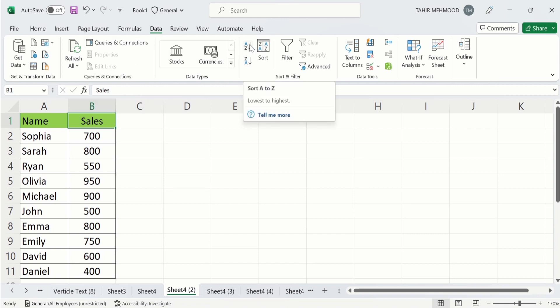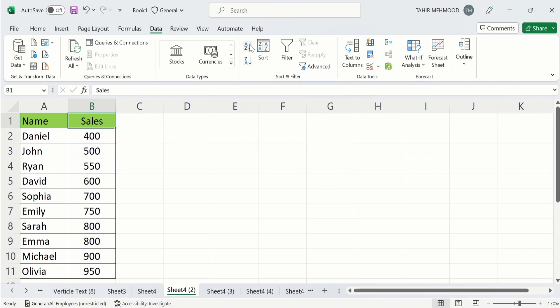It will sort this data in lowest to highest. Click on it. Now you can see here these are arranged lowest to highest.